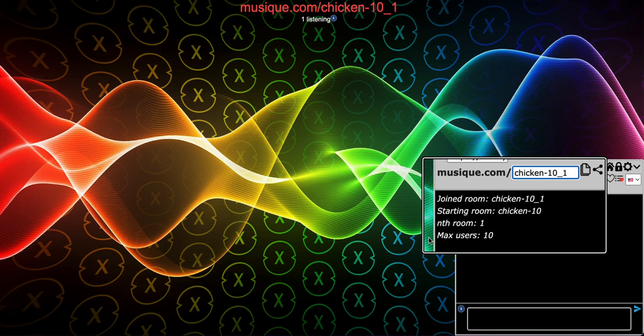In other words, everybody who likes chicken and only wants to talk to a max of 10 people, you join the room chicken-10. The underscore number is 1, so it's very simple. But what exactly is the nth room? I'll explain.